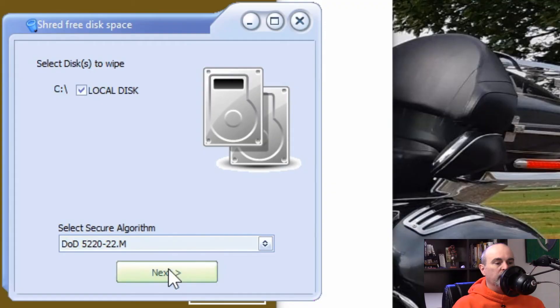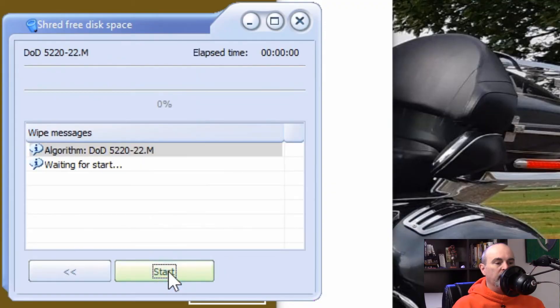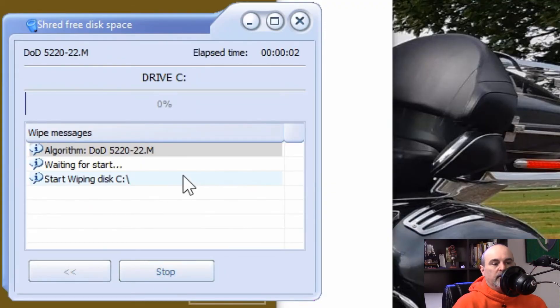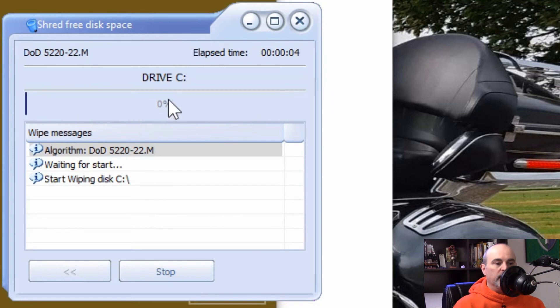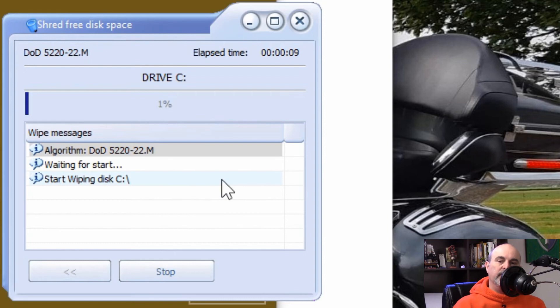So we would just choose one, hit next, and then hit start and then it starts going through it. You'll see it says 0% here. When it's done it'll get to 100% and at the bottom you'll have to scroll down to see that it's complete.